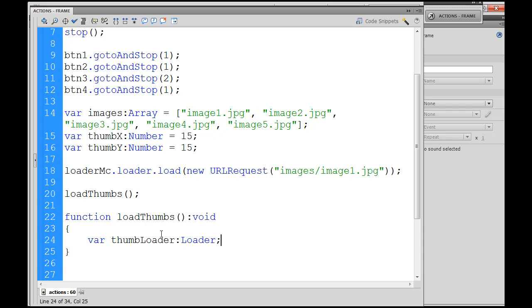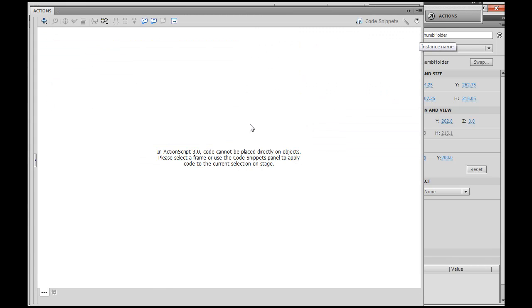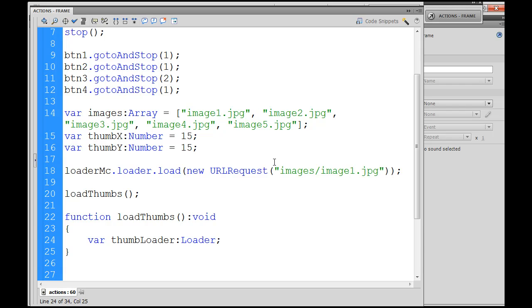What we're going to do is we've got this thumb loader, and we're going to load all our thumbnails into this thumb loader, and then load this thumb loader into our movie clip thumb holder, so they'll all eventually get put into the movie clip thumb holder. So thumb loader equals a new Loader — let's declare the variable — and now we're going to write a for loop.